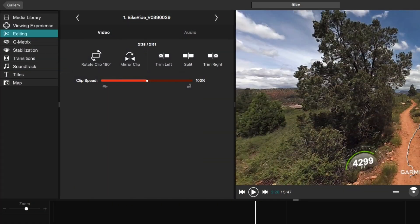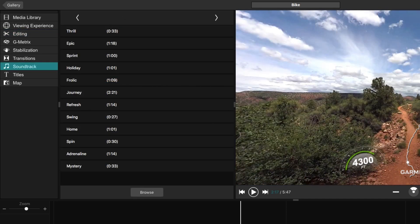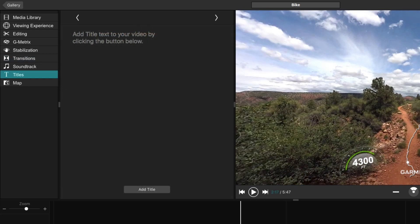Then you can trim clips, reorder them, and combine them, and add the perfect music track, transitions, and titles.